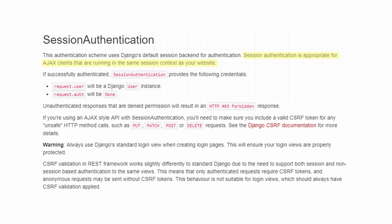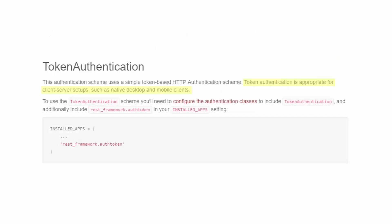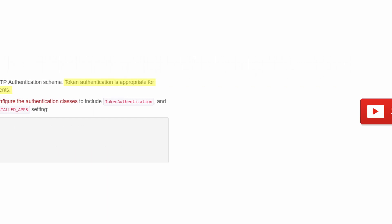Now, as far as when to use token authentication or session authentication, the official documentation says that session authentication is appropriate for AJAX clients that are running in the same session context as your website. The token authentication would be for client server setups, such as native desktop and mobile clients, which are completely decoupled from each other and are not running on the same session. And as a side note, make sure to have your API under HTTPS when using token authentication. Otherwise, people will be able to sniff your network under HTTP and get the actual token, which is not what you want.